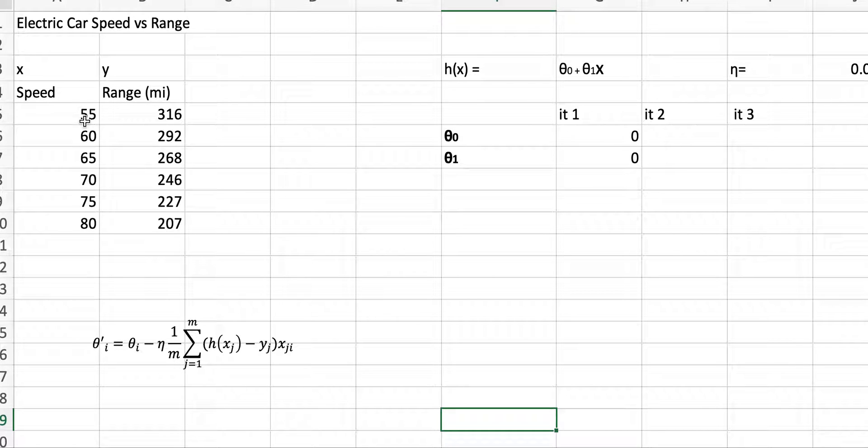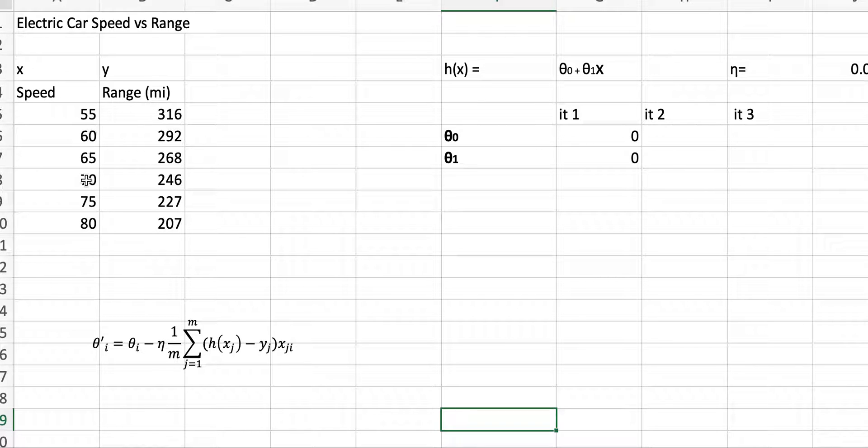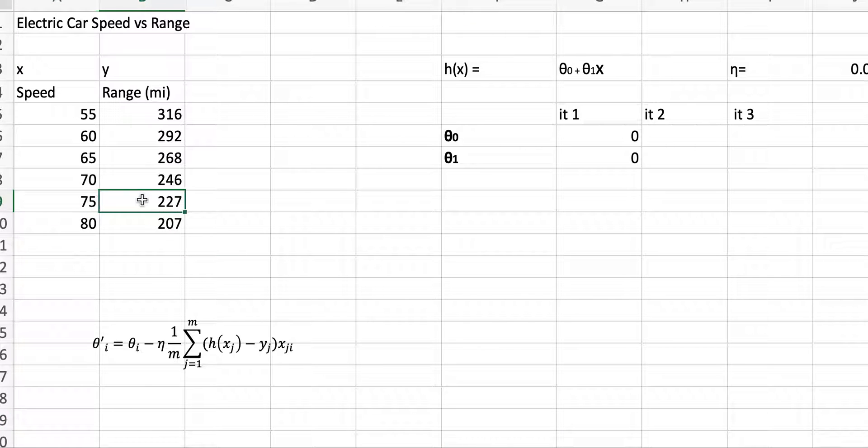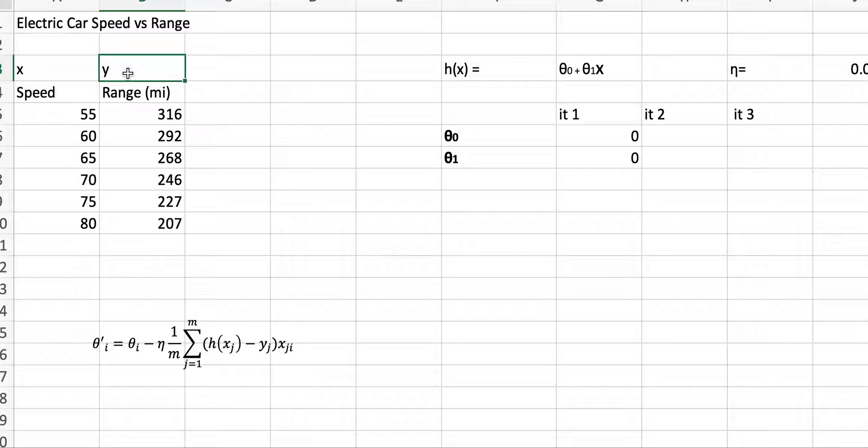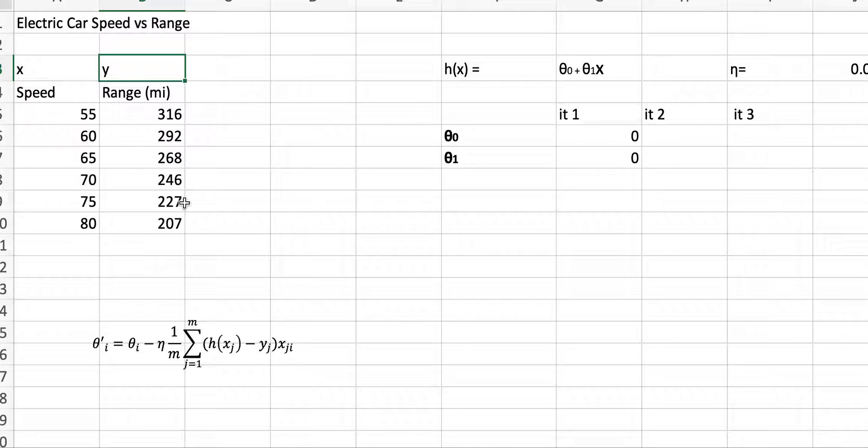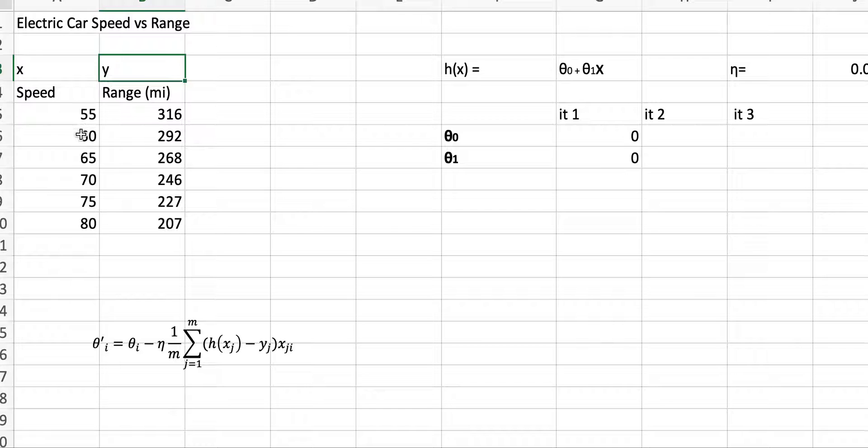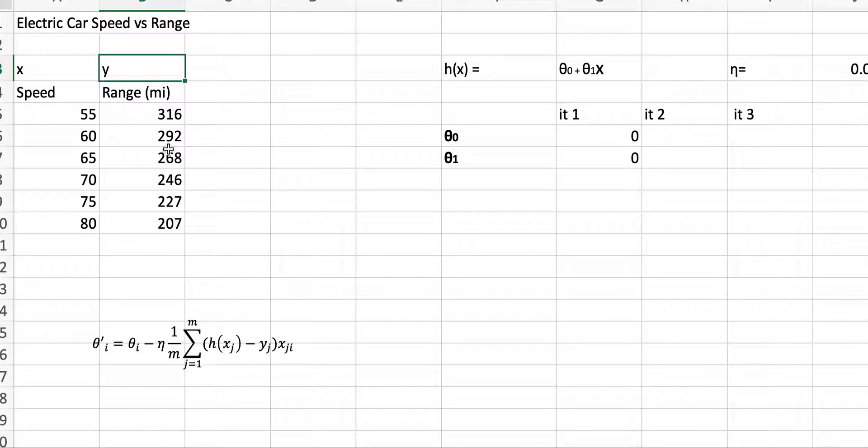At a certain speed, say 55 miles an hour, the range is 316 miles. At 75 miles an hour, that car speed is 227 miles. I'm going to call the speed X or the data, and the range is going to be my target or my Y. This is what I want to predict. What I want to predict later is like if a car is going at 40 miles per hour, what range should I expect? That's the kind of predictions that I want to do.